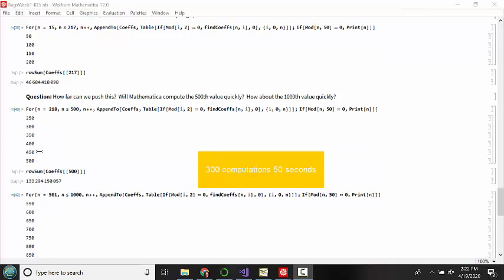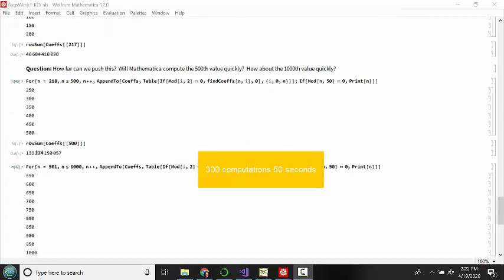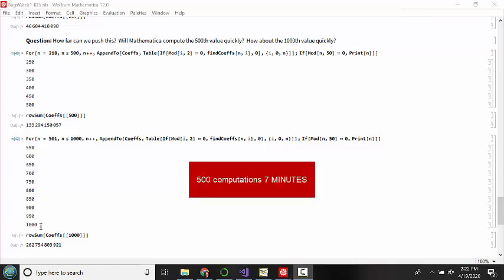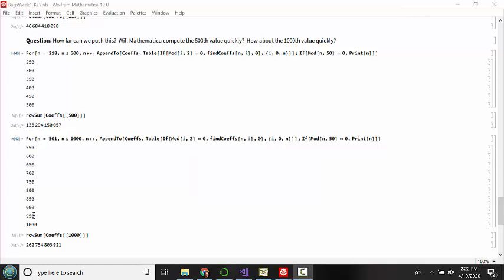When I move on and try to get all the way up to a thousand, starting with 500 and going to a thousand doing about 500 computations, this took my computer nearly seven minutes to do. So if we want to know anything beyond the one thousandth level in Mathematica, we're going to have to be prepared to wait a decent amount of time.